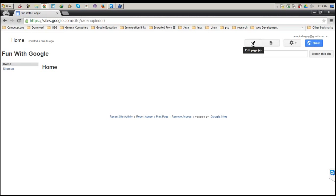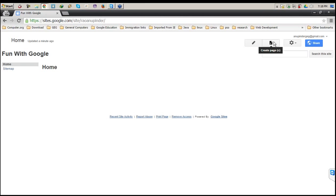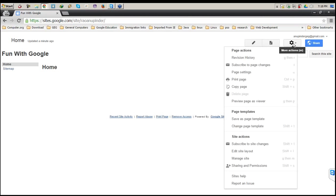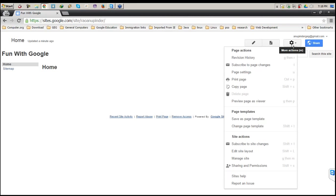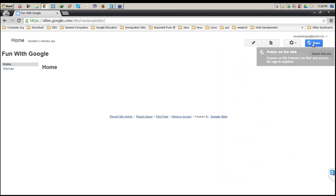The first button is for editing the current page. The second button is to create a new page. The third is the Settings — a very detailed one where all settings related to your website reside. The last one is the Share button, which currently says 'public on the web'.